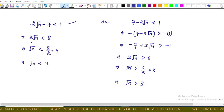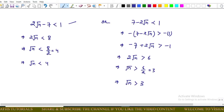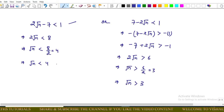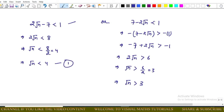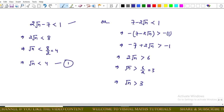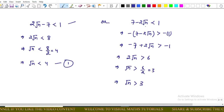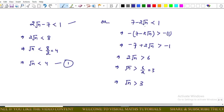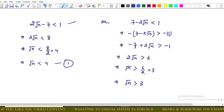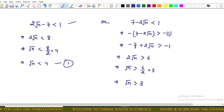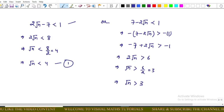Now solve these inequalities one by one. In the first inequality: 2√n < 8, which implies √n < 4. Save this as inequality one. For the second inequality, 7 minus 2√n < 1, we need to isolate 2√n, so we multiply by minus 1.